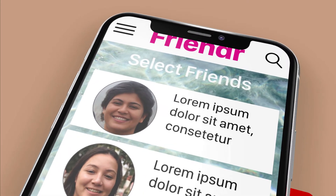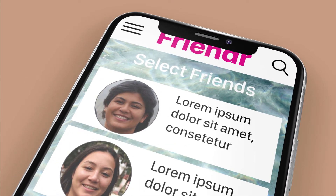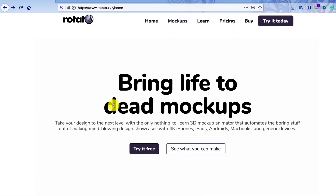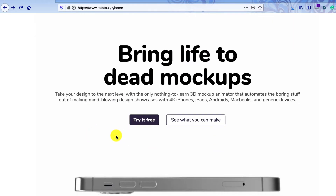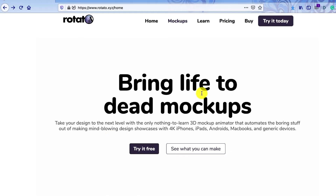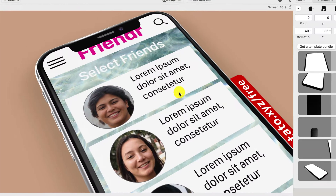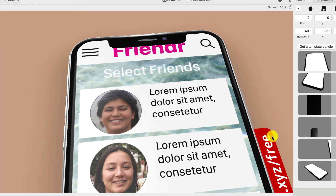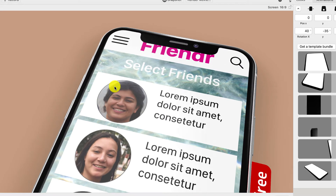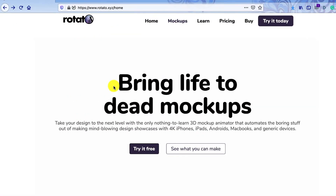That's going to show you how to get the free version of this up and running. You need to start by going to rotato.xyz and it'll let you try it for free. The full version does have a few more bells and whistles, so that little red strip has gone for a start. But it's a good way to get started, especially if you're a student and those things don't really matter.